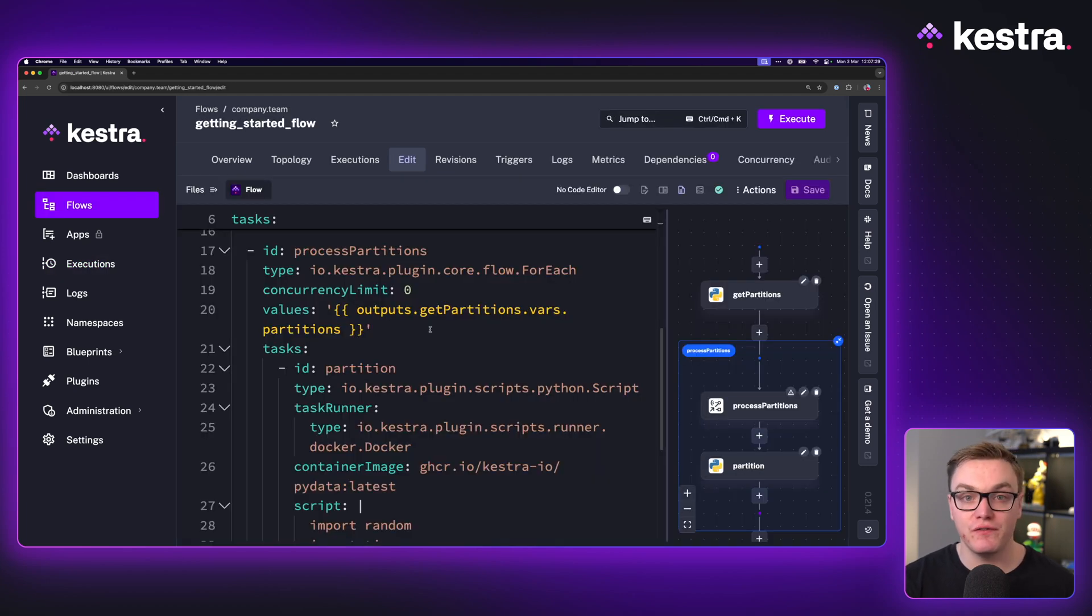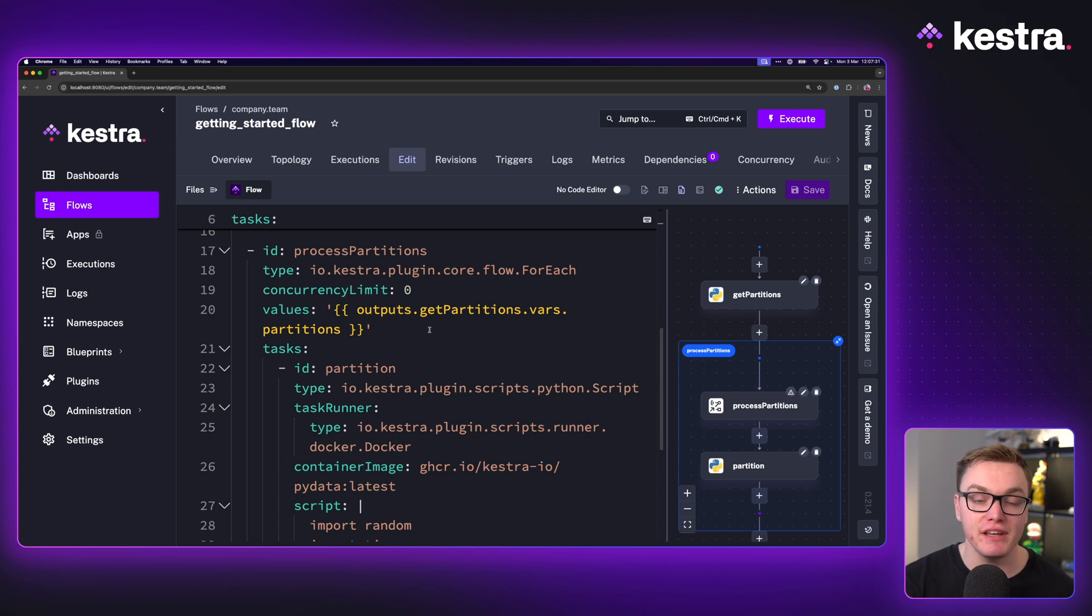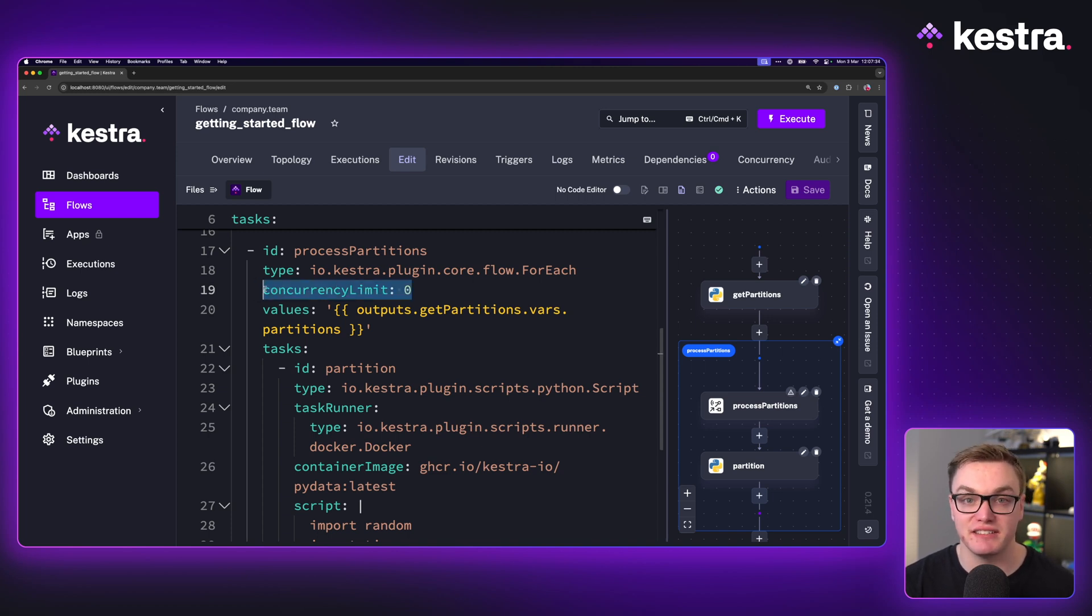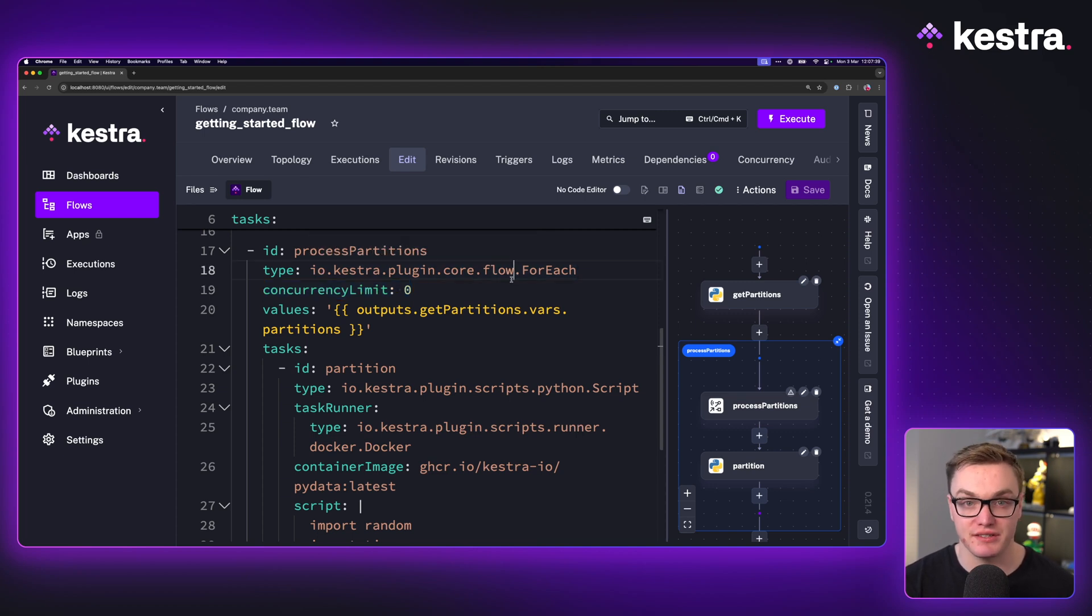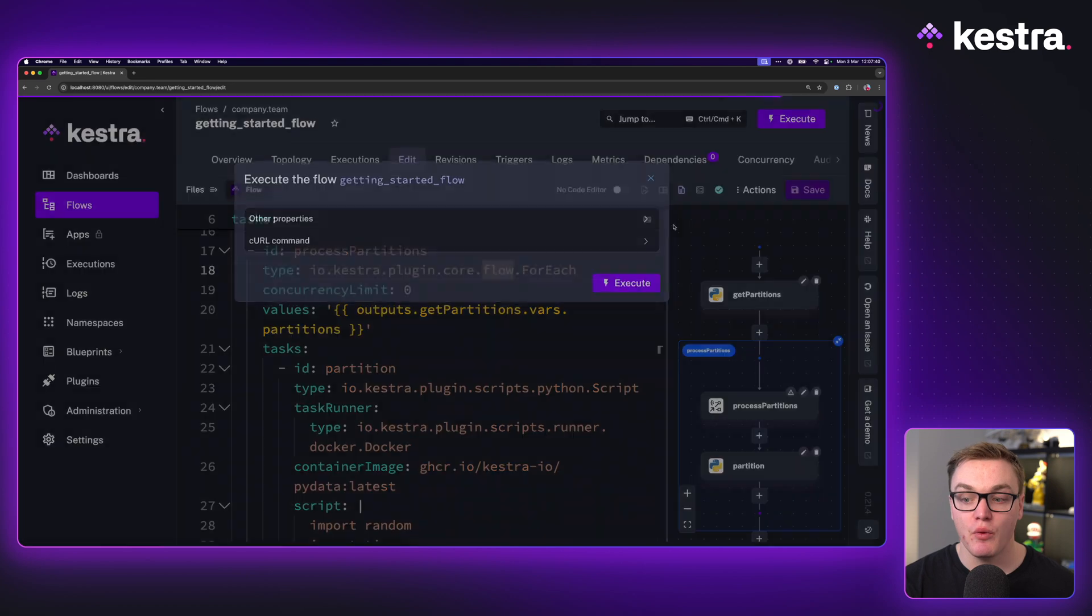We are using a for each block like we used in the previous example, but we have the concurrency limit here set to zero, which means it's going to run this loop in parallel rather than only running one task at a time.